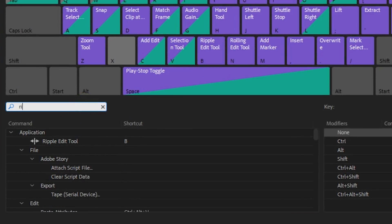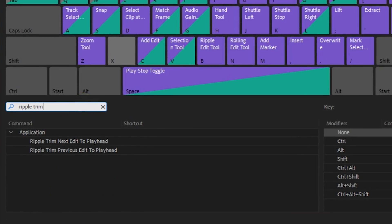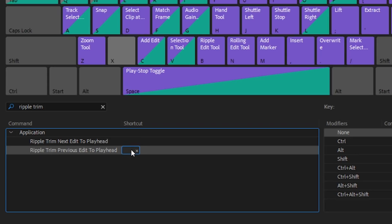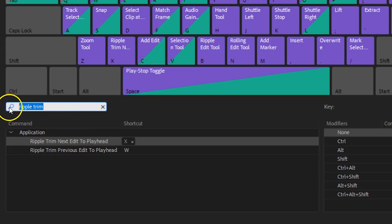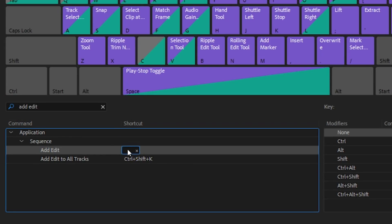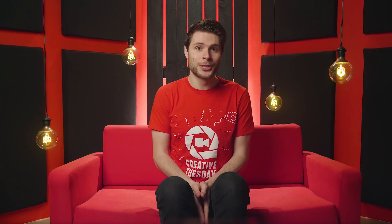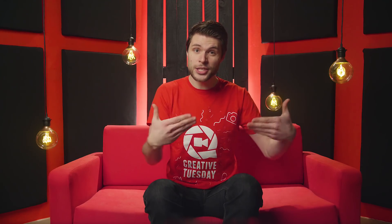I'd like to share my personal workflow. From the keyboard shortcut window I'm going to search for ripple trim, which will show two options: one to close the gap on the left of your playhead and the other to the right. I would set the left or previous edit to the key W and the right or next edit to X. Finally, I would search for add edit and change that shortcut to C on my keyboard. We're actually using an AZERTY keyboard layout, which means I now have these three actions next to each other on my keyboard.